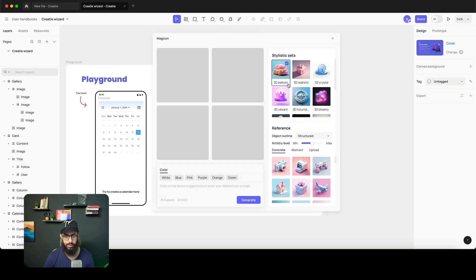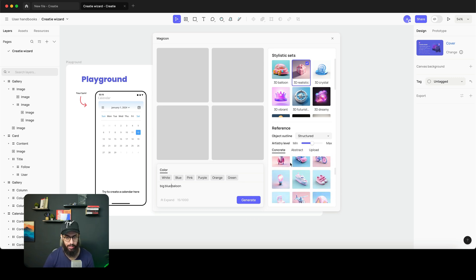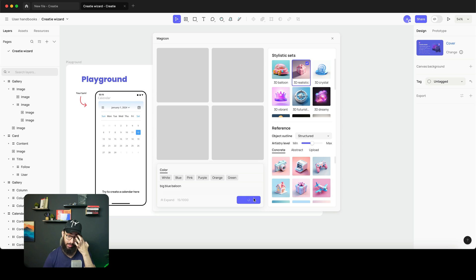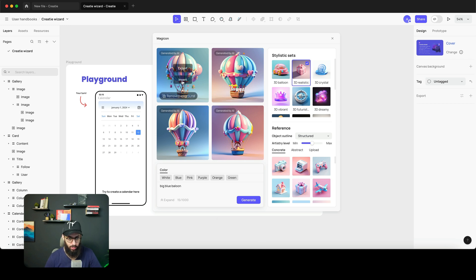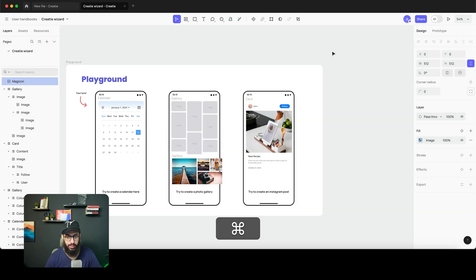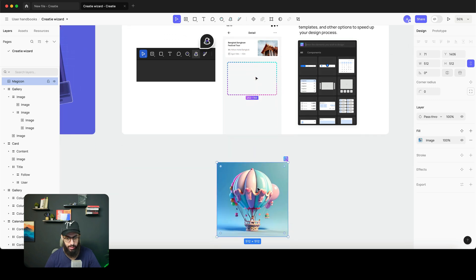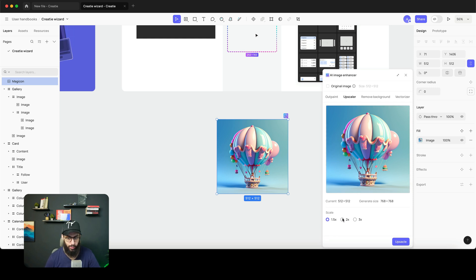They also have a magic feature where you can generate random images. I can say I want to generate in the style of a 3D realistic image — for example, 'a big blue balloon.' There are also inspiration and reference material options. I generate it, and after some time it produces those images. I can insert one, and I also have the option to remove the background. Let's have a look — I can open the AI image enhancer and upscale to 2x size as well.